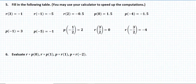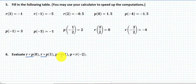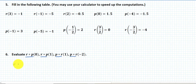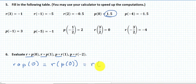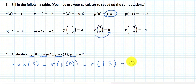In the second question of the first example, I'm given the composition of r and p, or p and r, with some input, and I must figure out the output. Let's begin with r composed with p at 0 — that means r of p(0). p(0) is 1.5, so this is r(1.5). And r(1.5) is 0, so the result is 0.